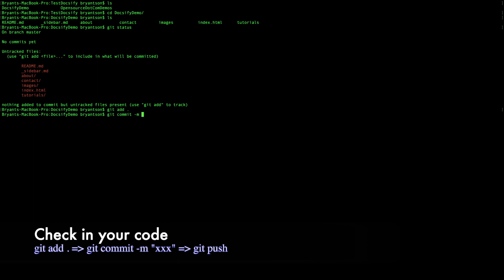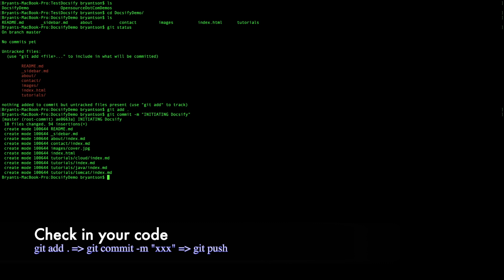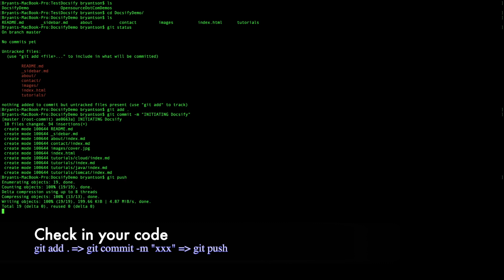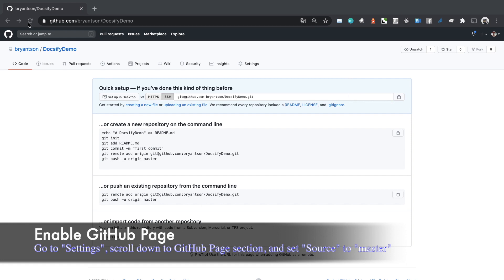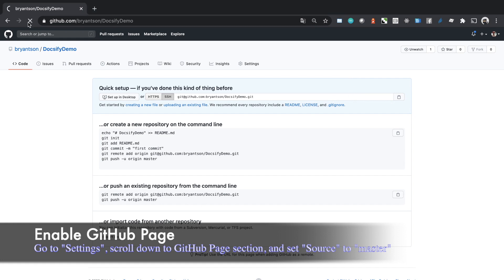Now we're in the Docsify demo folder and we're going to basically commit and push our code to the repo. We're going to do git add, git commit with a message 'initiating the Docsify', and we're going to push it. Now we're going to go back to our Git repo and refresh the page, and now we'll see our folders and files right there.